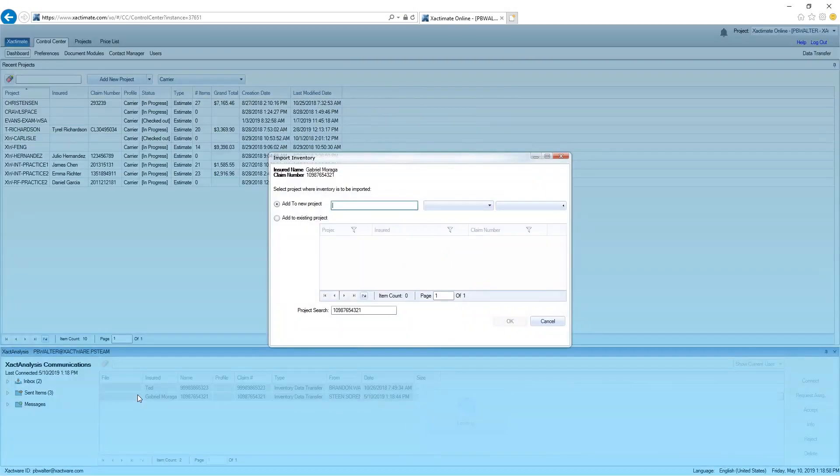I'll open the inventory and it gives me two options. The first option is to add it to a new project and the second option is to add it to an existing project. If you already have created the estimate, that makes the most sense.